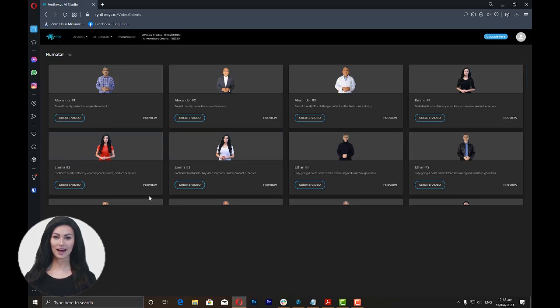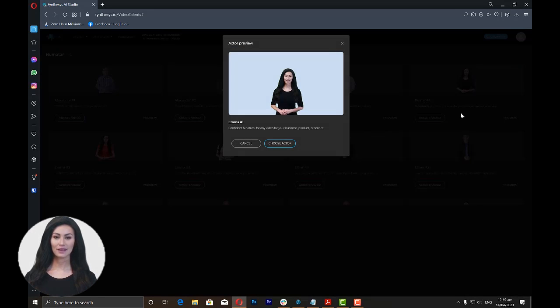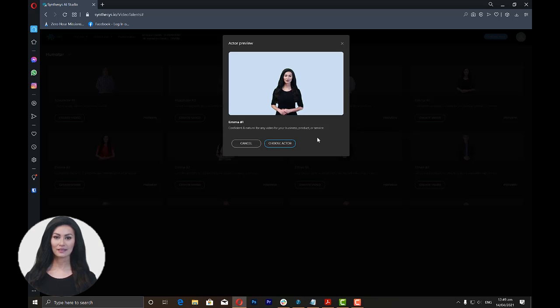You will see a variety of humatars which you can use for your video. Click on the Preview button to watch a preview of how the humatar works. Click on Choose Actor for the humatar that you want to use.